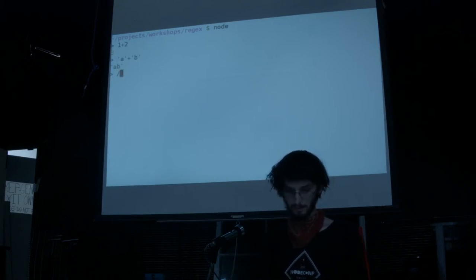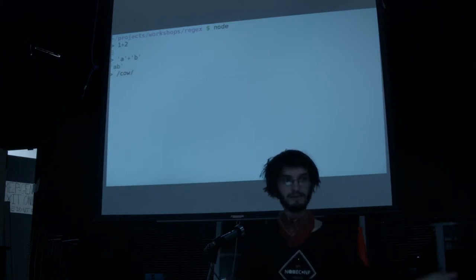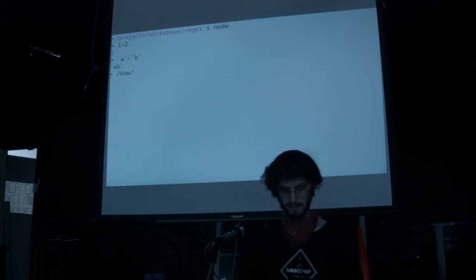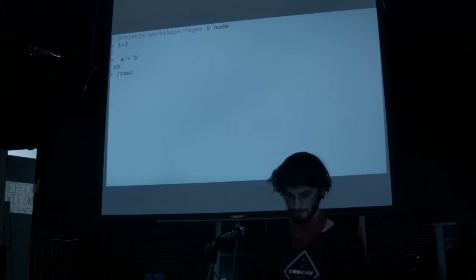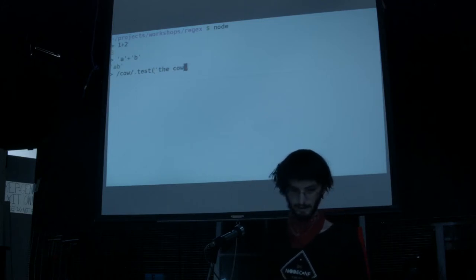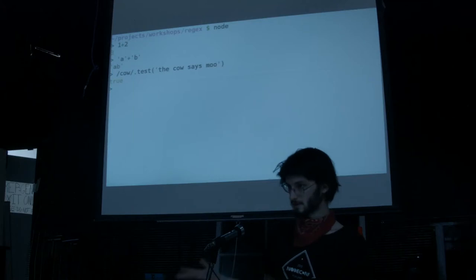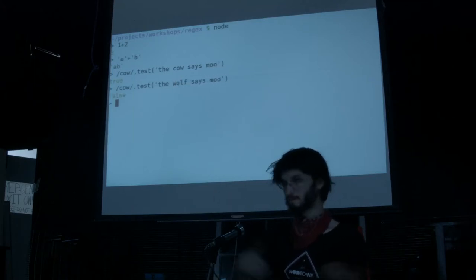A really simple example would just be to match a text literal — just literally some text. If we want to match 'cow' in a sentence, you can do forward slash cow forward slash, and then call the method .test. We can say 'cow says moo', which matches — we get true. If I change that to 'the wolf says moo', it doesn't match.